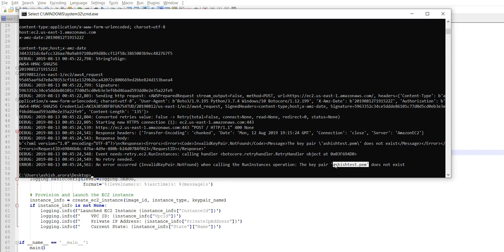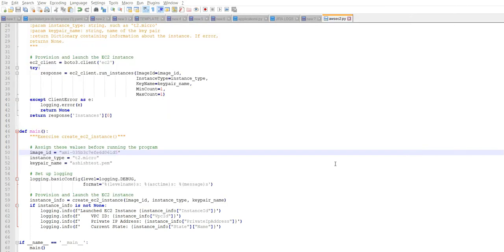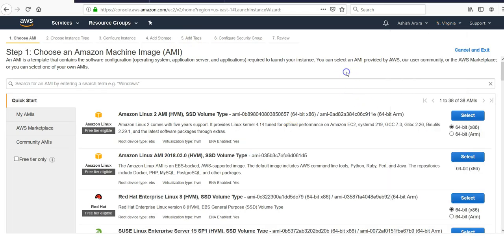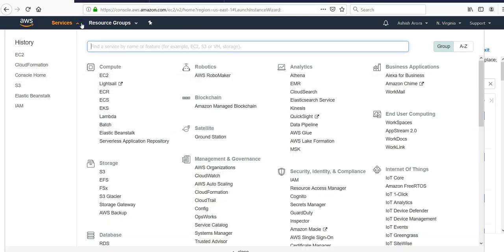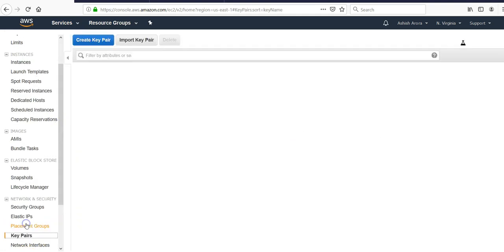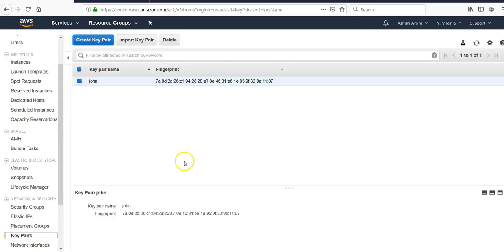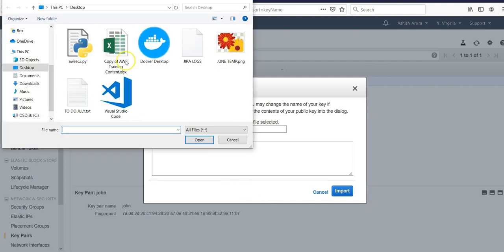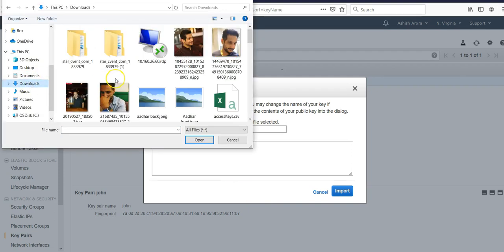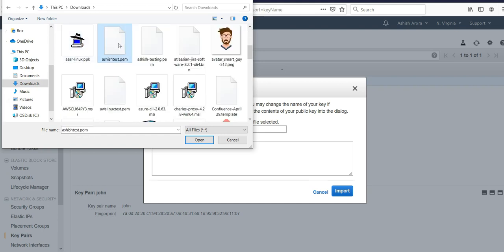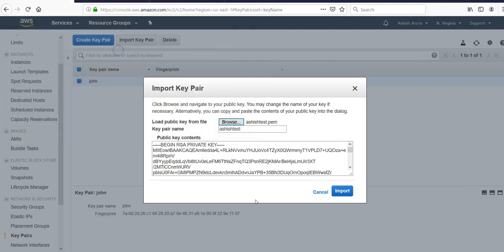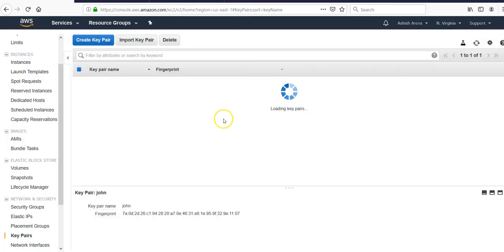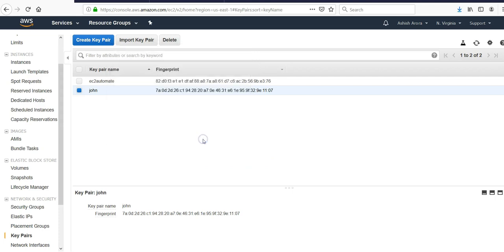It says when calling the run instance, the key pair ashish_test.pem does not exist. The reason it does not exist is because if I go to key pairs, I have one key pair. I'm going to import a key pair, browse, go to my downloads, import, create a new key pair.